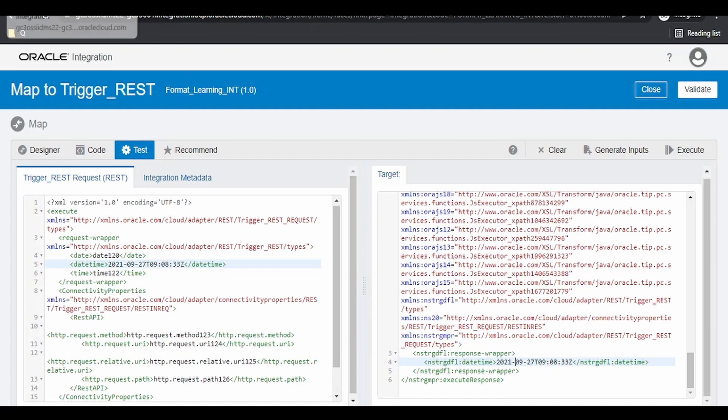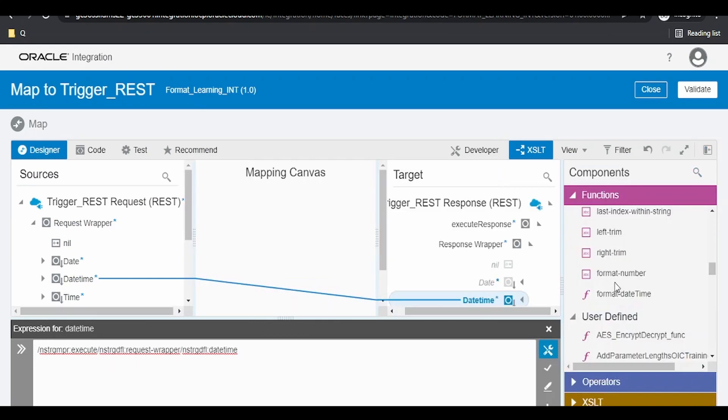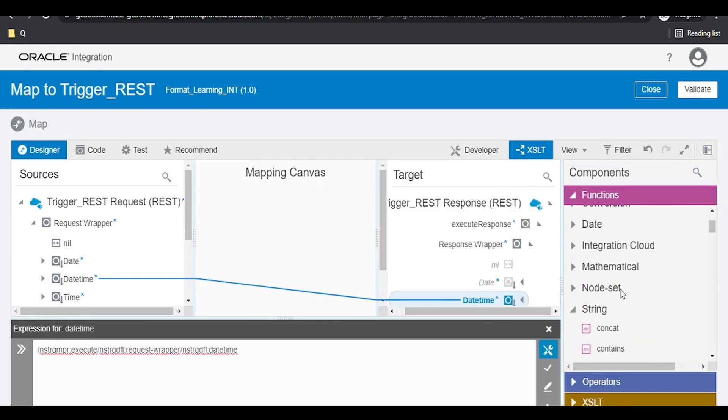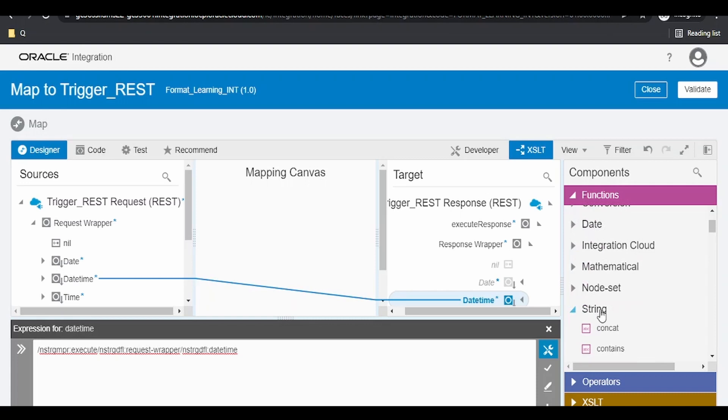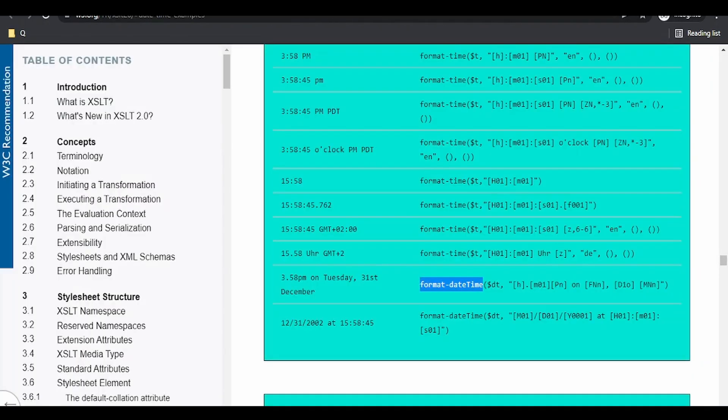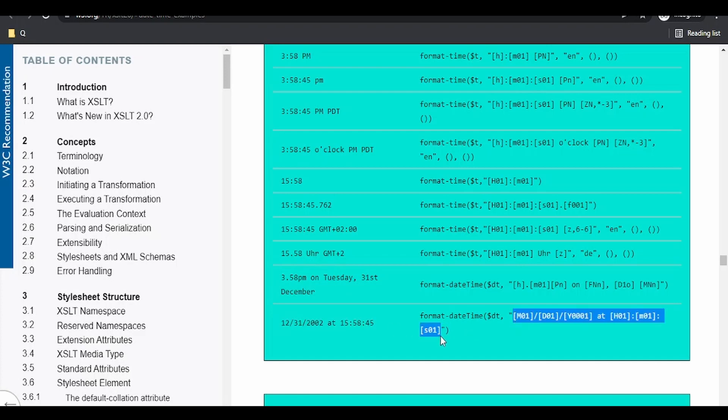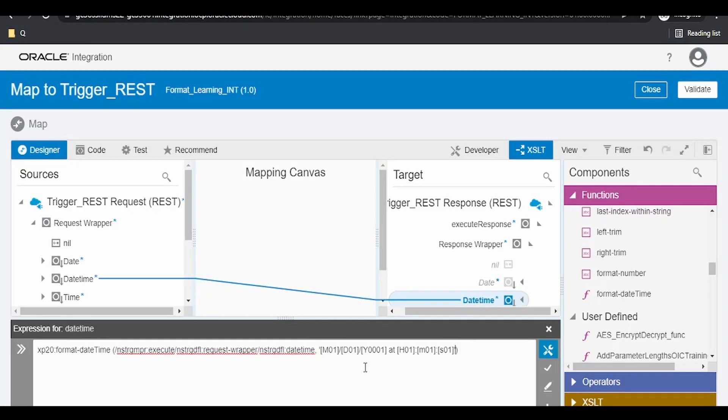What I can do? I have to switch over to this integration designer tab. Go to this functions. Under the strings functions, we are having this format datetime. Just drag and drop it over here. Put comma. Go to the documentation. As you can see over here, we are having a sample formatted output like 2012 slash 31 slash the year at followed by the time. So, let us first transform this to this type. Put the format under quotes.